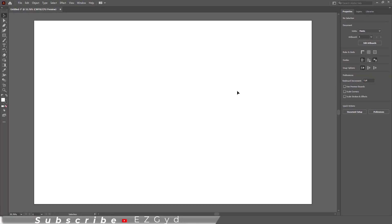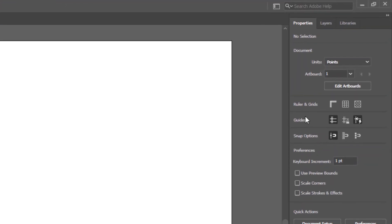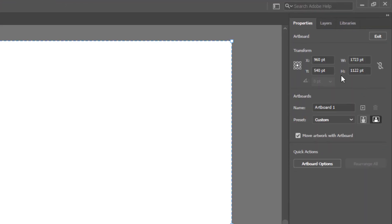Another method to change the canvas is by using the Edit Artboard option. Add the height and width according to your choice.